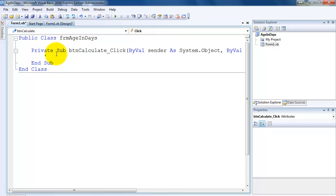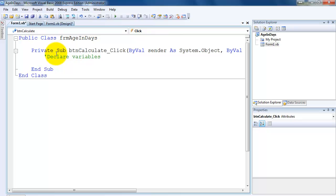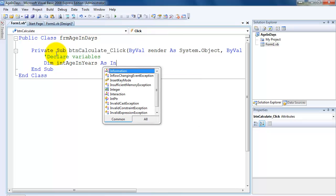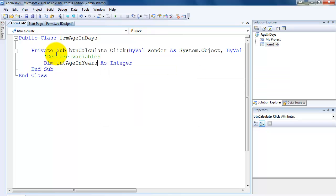To comment in Visual Basic, we use the apostrophe. I'm going to say 'declare variables'. Just like in Turing, we're going to declare some variables for age in years and age in days, and those should both be of type integer. How we declare variables in Visual Basic is we use the keyword 'dim'. We have to use the first three letters to identify what type of variable it is — this is different than Turing. So we say 'dim intAgeInYears as Integer', and then comma 'intAgeInDays'. So there are my two variables declared.